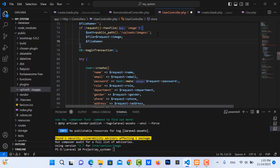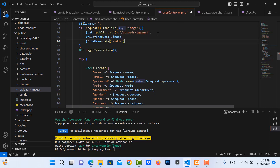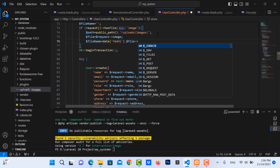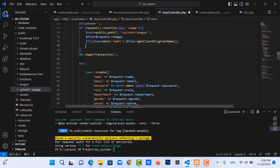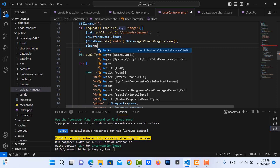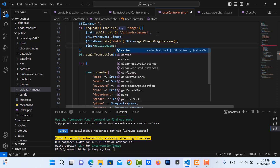Then use the file from the request for the image. Set the file name using the current timestamp, and then use 'getClientOriginalName()' to get the original file name.